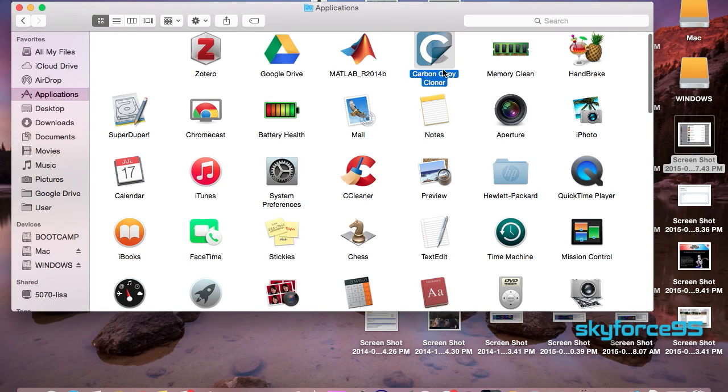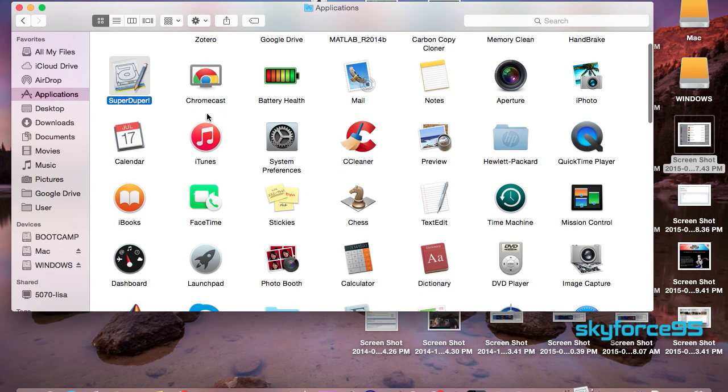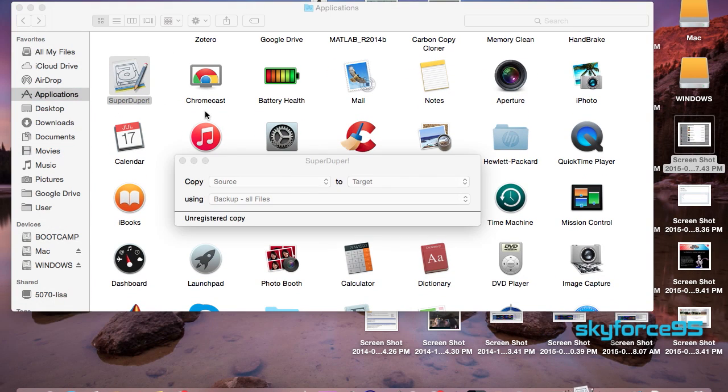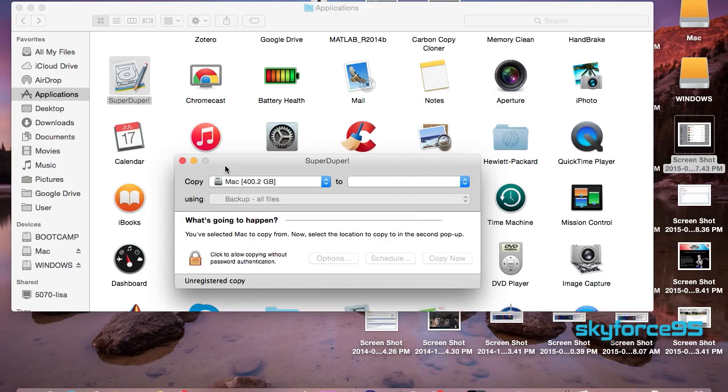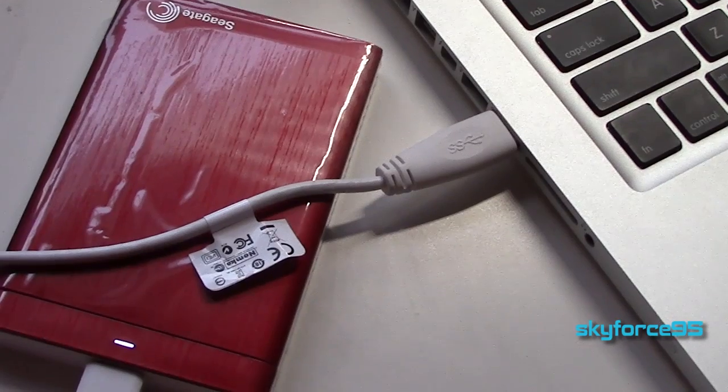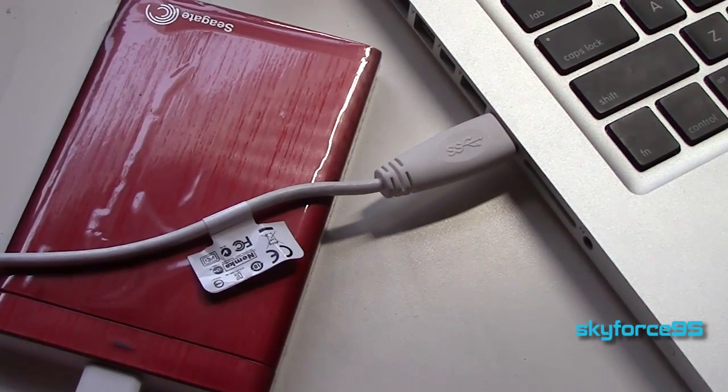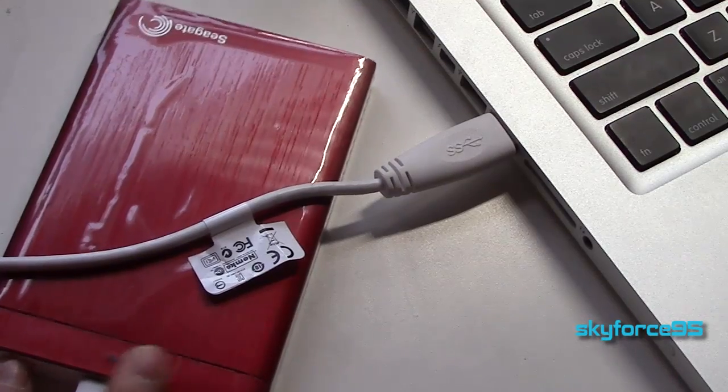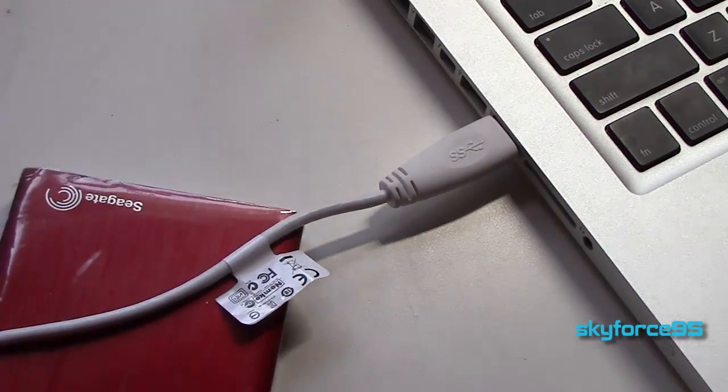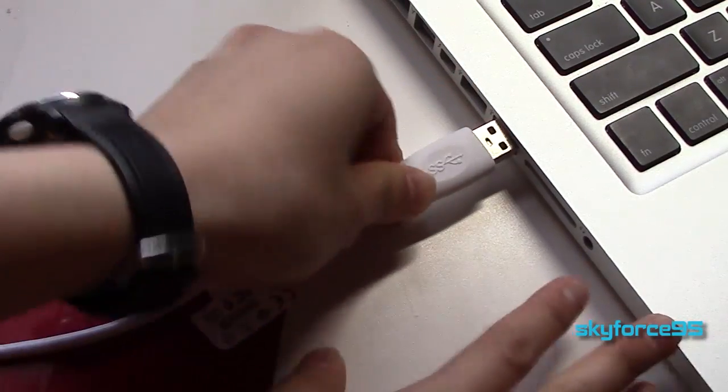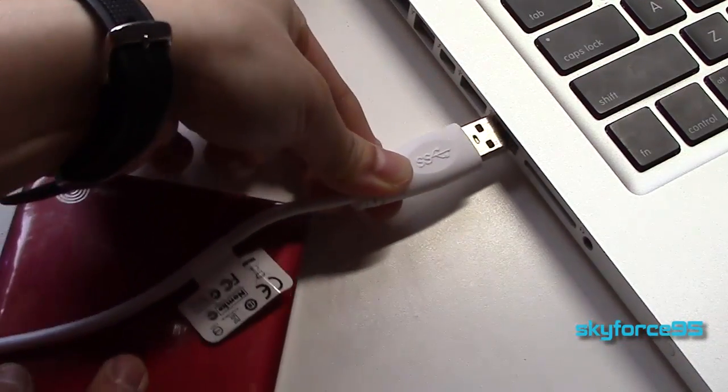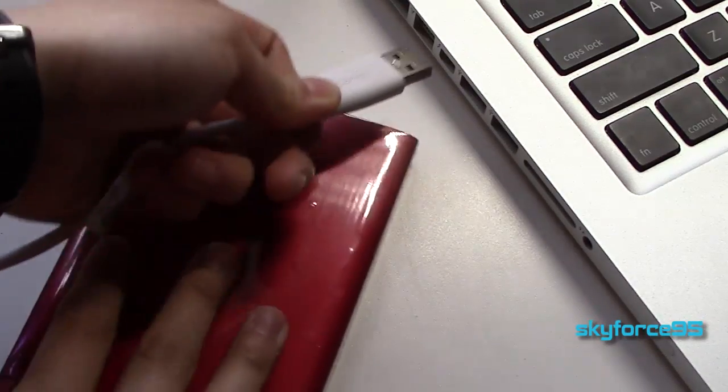You can also use Carbon Copy Cloner but that one will require you to upgrade after a certain period of time. Depending on how much information and items you have on your drive currently it may take a while. Afterwards just go ahead and unplug your backup drive.